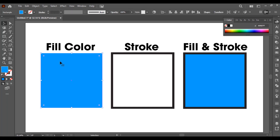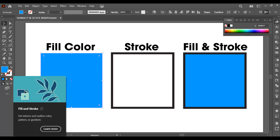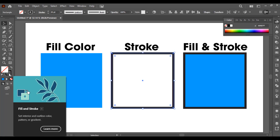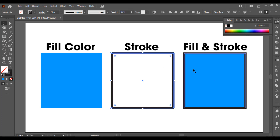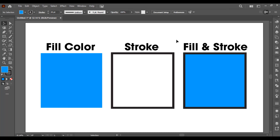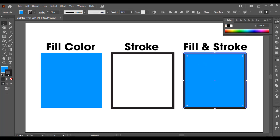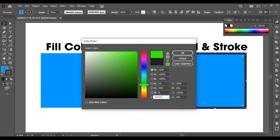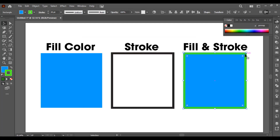Let me tell you the difference between fill color and stroke. Here I have selected a fill color — you can see there is no stroke, only fill color. Now if I click on this one, you can see there is only stroke and there is no fill color. And here you can see there is both a fill color and a stroke. If you just want to change the stroke color, select the stroke and then double click on it to open the color picker. Select any color you want and hit OK — this is how you change the stroke color.